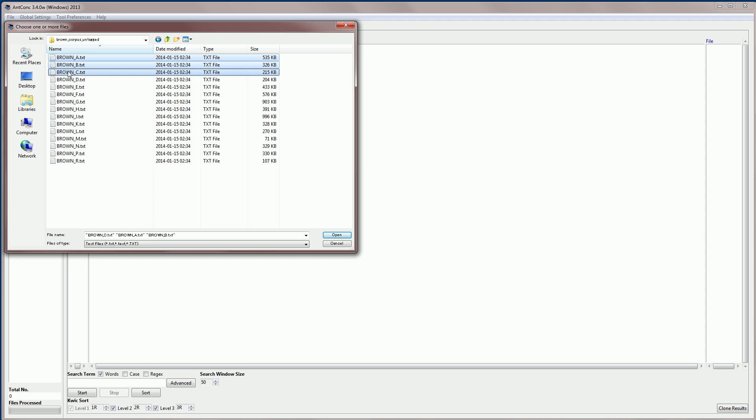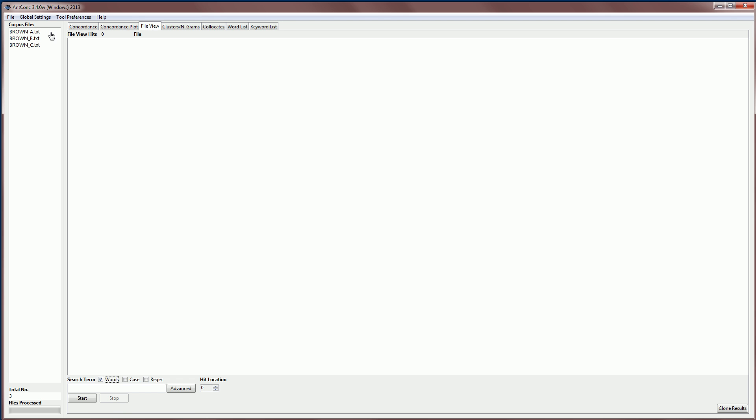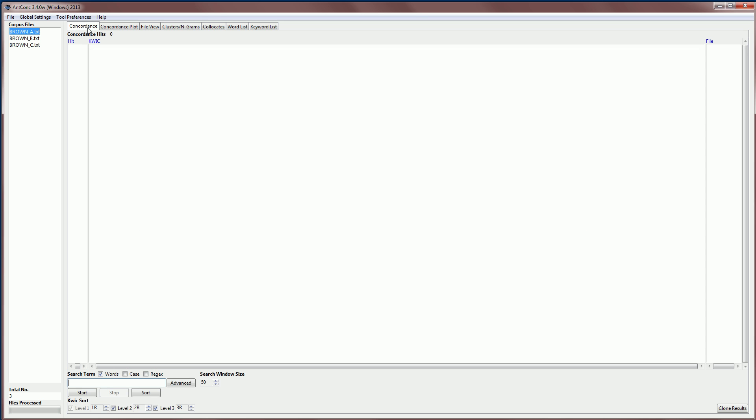So that's categories A, B and C. So I'll load those into the ANDconc software. I go to file view just to make sure that files are loaded correctly, which they are, so now I can start using my concordance tool.